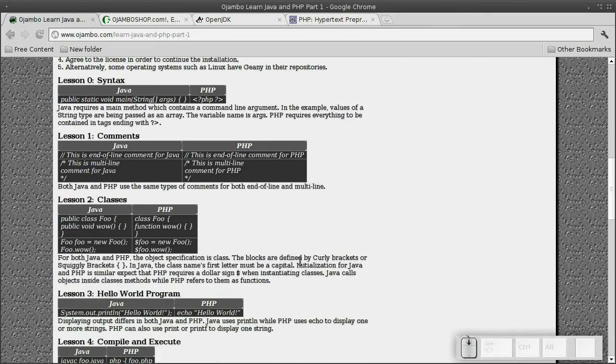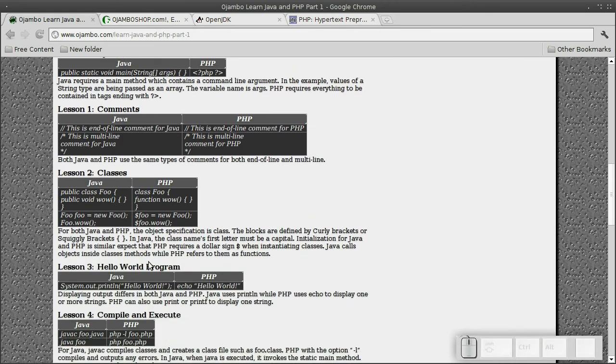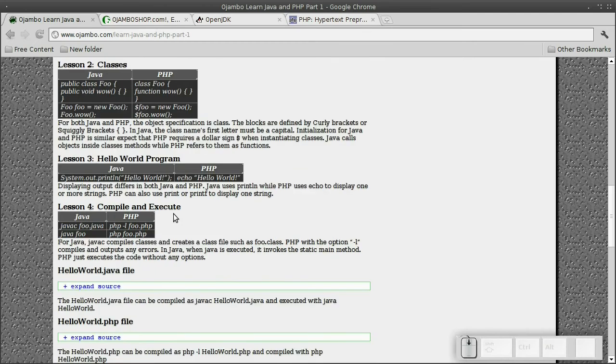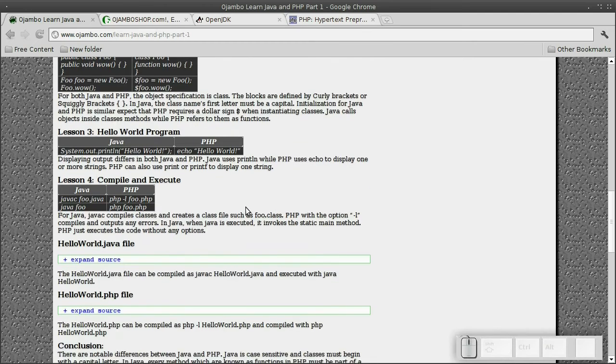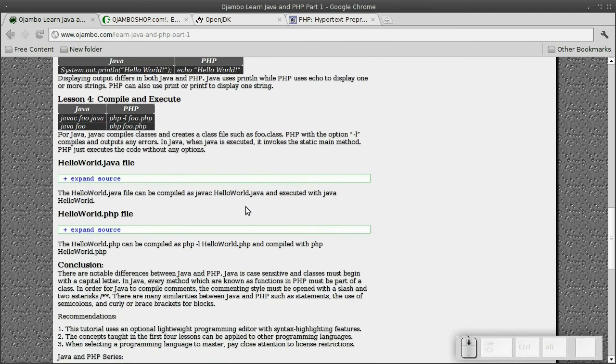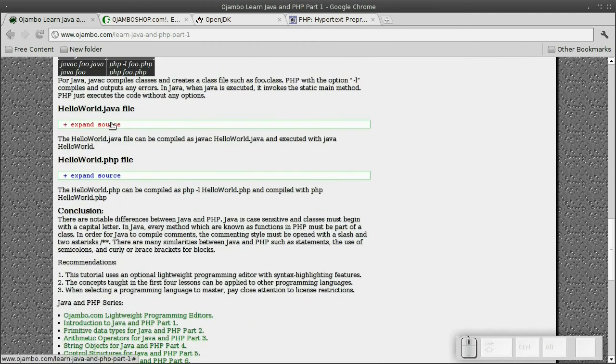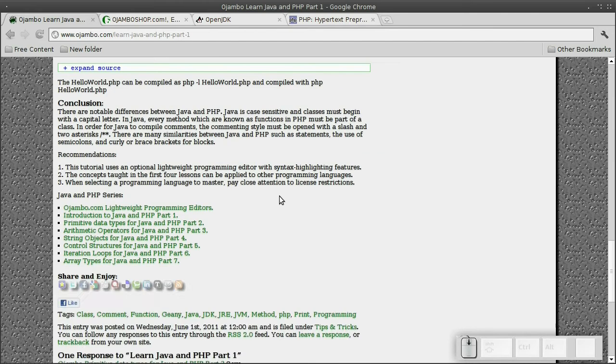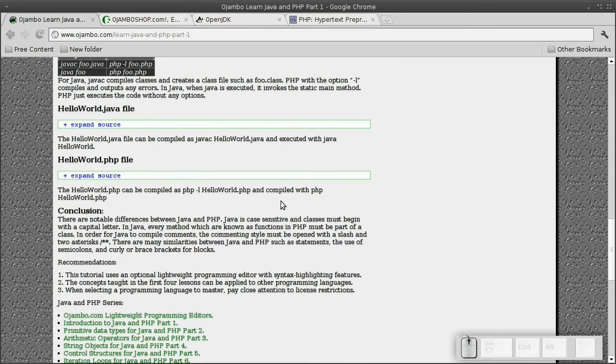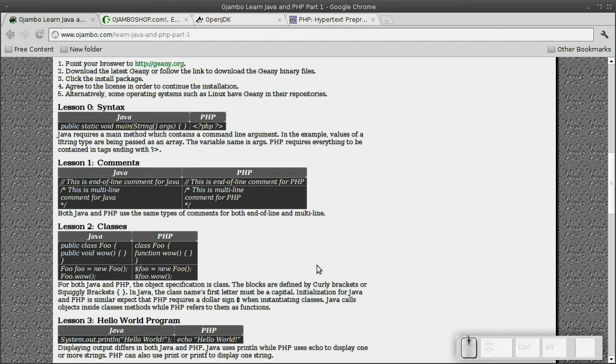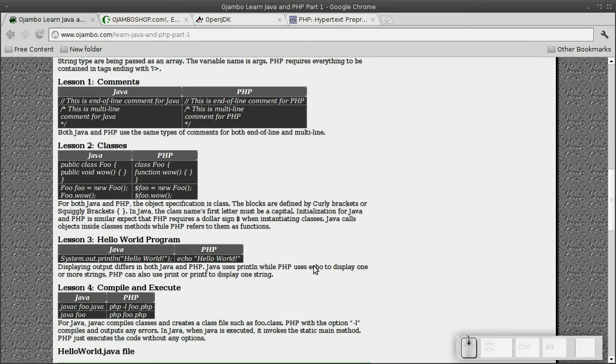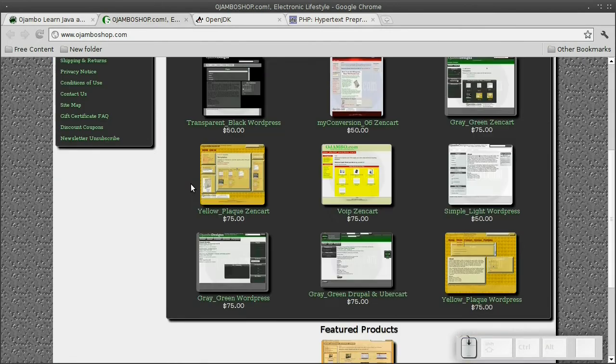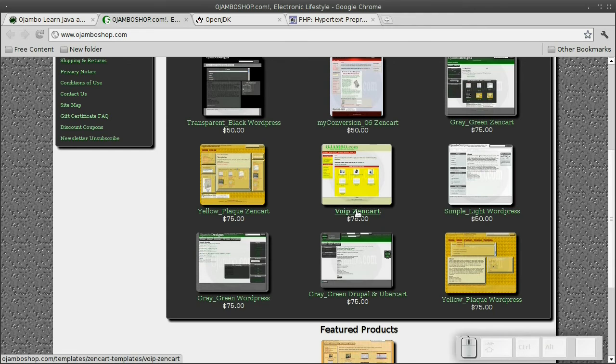The sponsor for the video is ojamboshop.com. Templates for popular online shopping carts, e-commerce themes for Arbor Cart, Virtuomad, and Zen Cart at ojamboshop. Custom templates or modifications are available at ojamboshop.com.